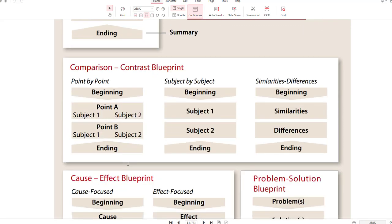A compare and contrast essay is when you compare two things — two people, two musicians, that sort of thing. You can either do the alternate method, point by point, or you could do subject by subject, which is also known as the block method. Or you could do similarities and differences, which is also another kind of block method. For example, the thesis might be: Los Angeles is a better place to live than New York.